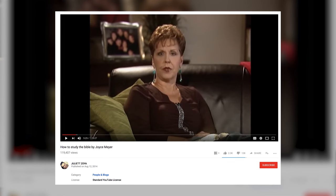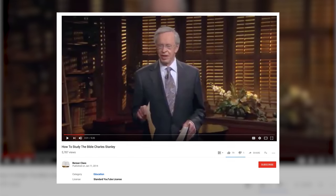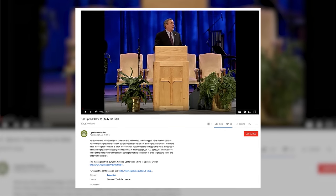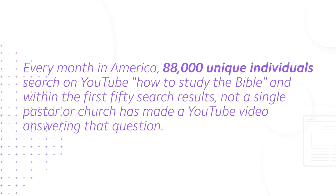What did show up? I found a Joyce Meyer video, but it wasn't posted by Joyce or her team — it was on someone's personal channel. It was a four-by-three aspect ratio video ripped from television and uploaded to YouTube, probably at least 10 years old. I found a video from Charles Stanley — again, someone's personal channel ripped from TV. And I found a video from R.C. Sproul, again four-by-three aspect ratio from 13 years ago. Every month in America, 88,000 unique individuals search on YouTube 'how to study the Bible,' and within the first 50 results, not a single pastor or church has made a YouTube video answering that question.